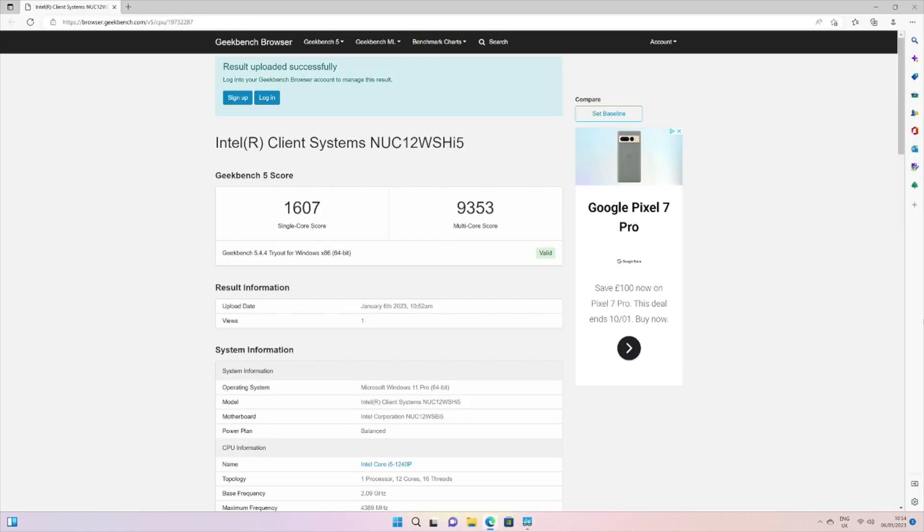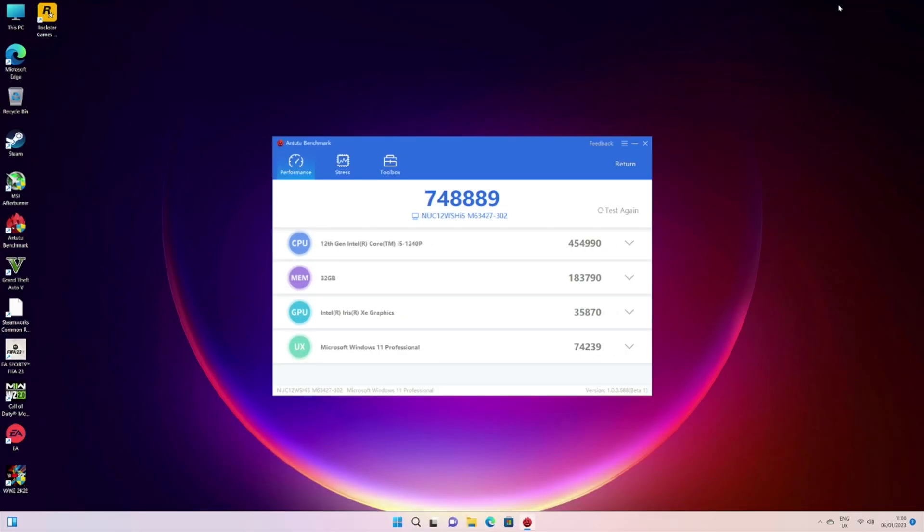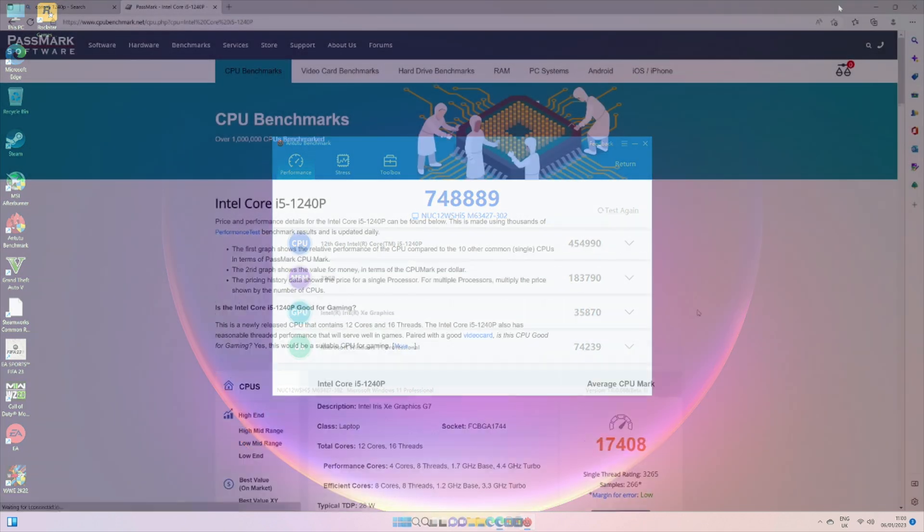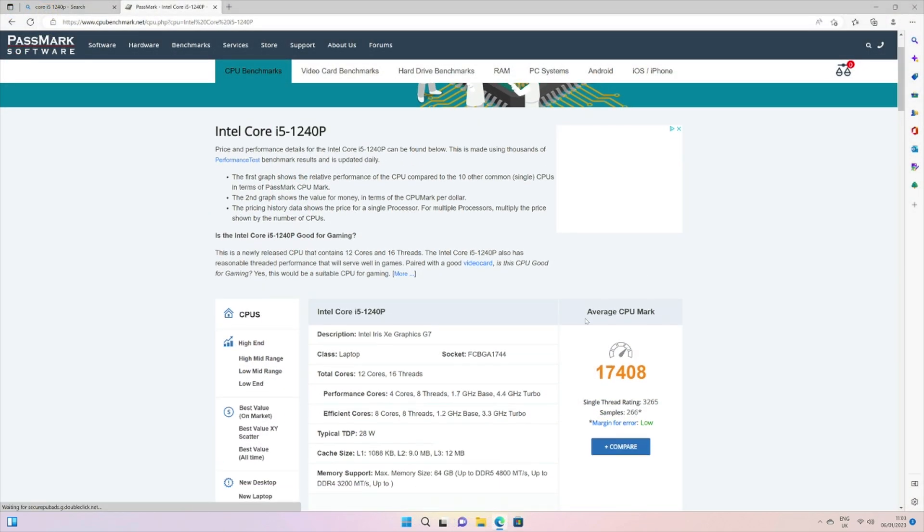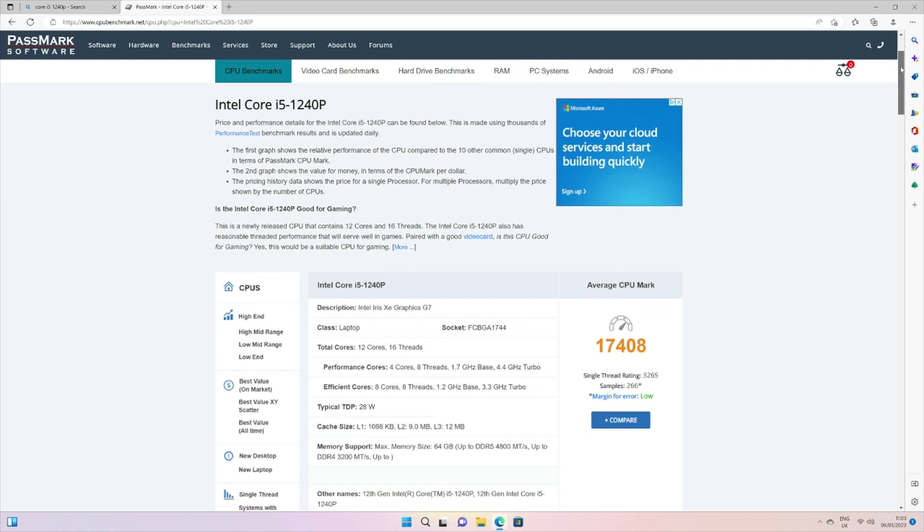Jumping straight into the benchmarks. Geekbench single core score: 1607, and multi core score: we've achieved 9353. And in the Antutu benchmark test we achieved 748k. And finally here is the CPU benchmark score by Passmark. You can see we've achieved just over 17,000.